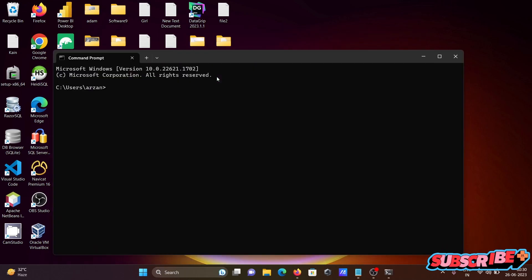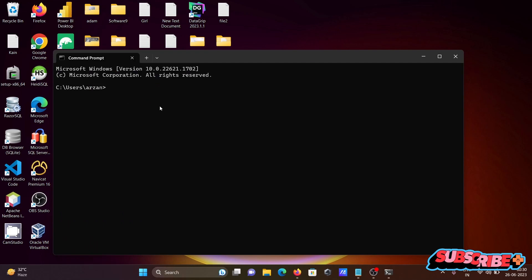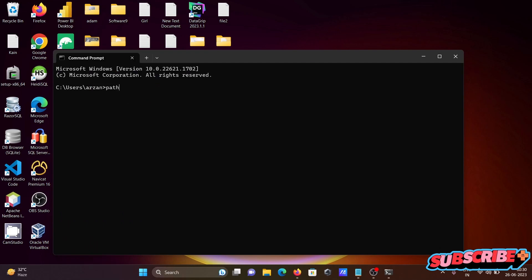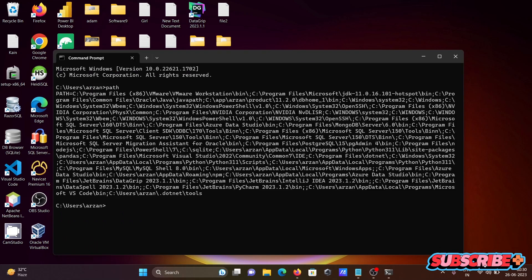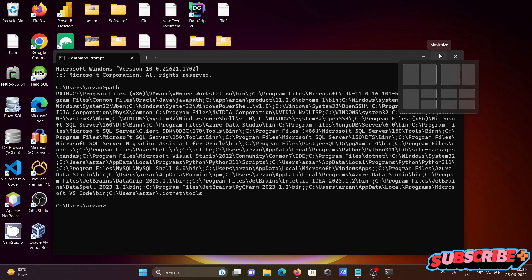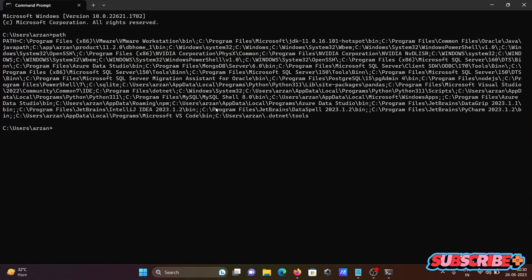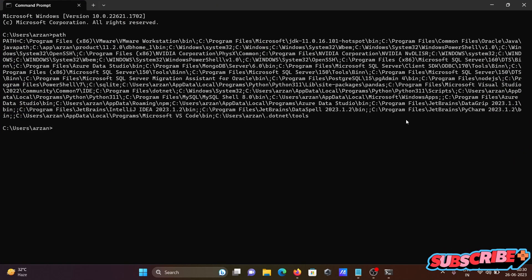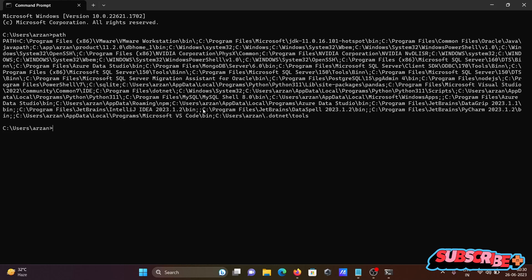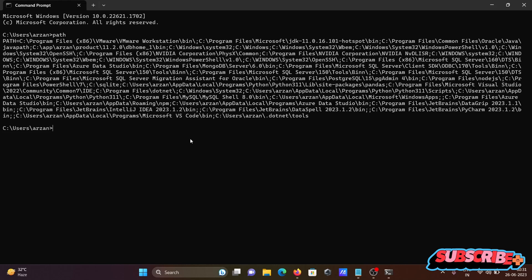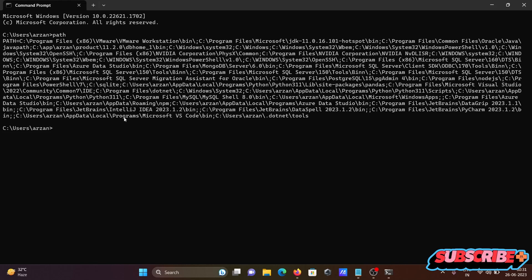And next, if I write here 'path', then you can get the path of all the software including Python. But it's hard to find where is the Python. Okay, so here I want to display only Python path.